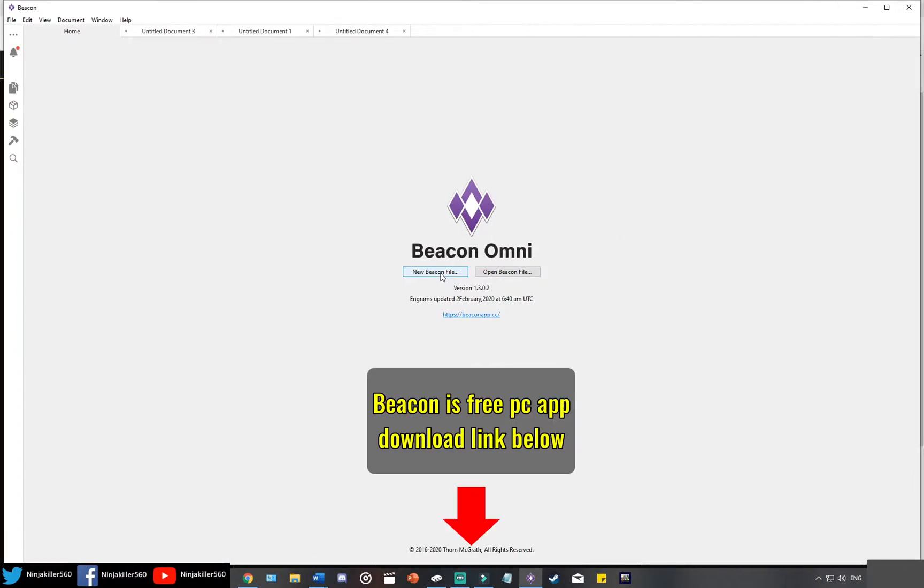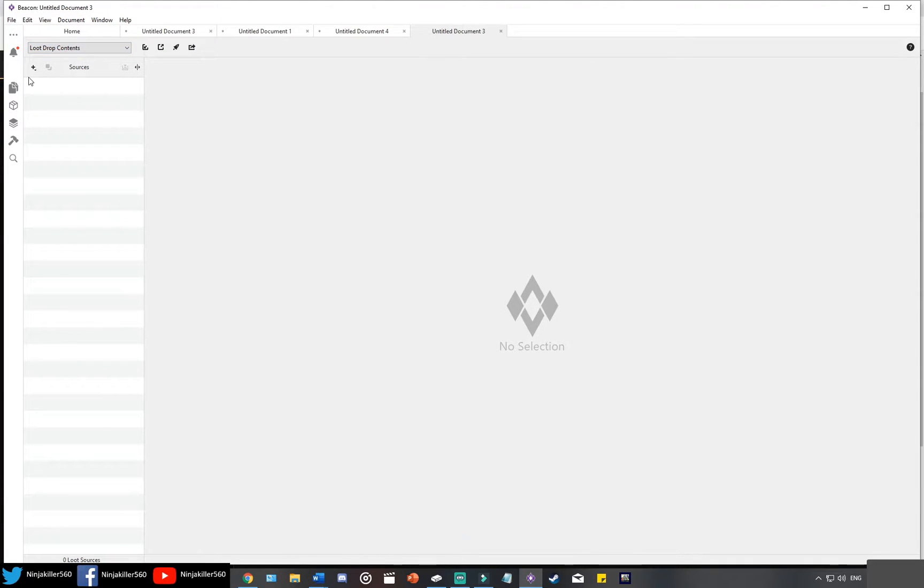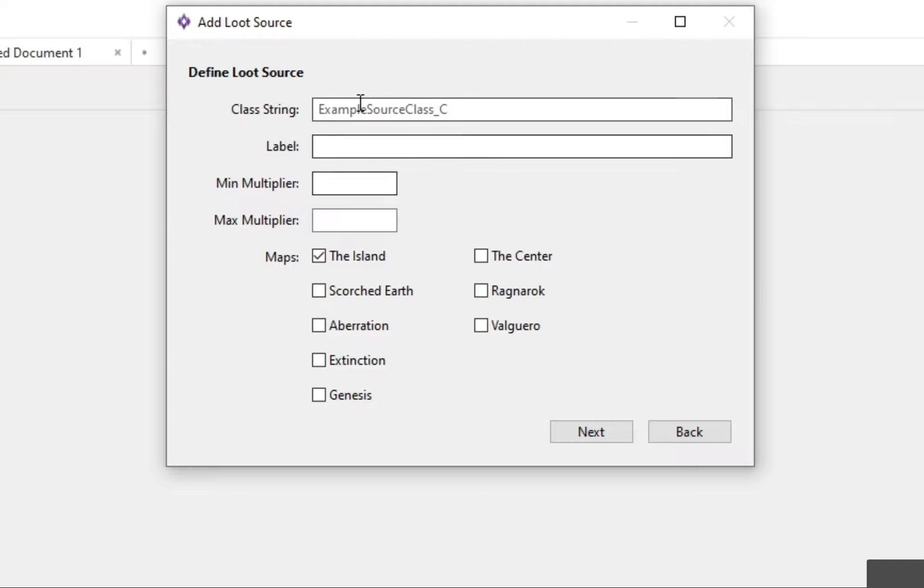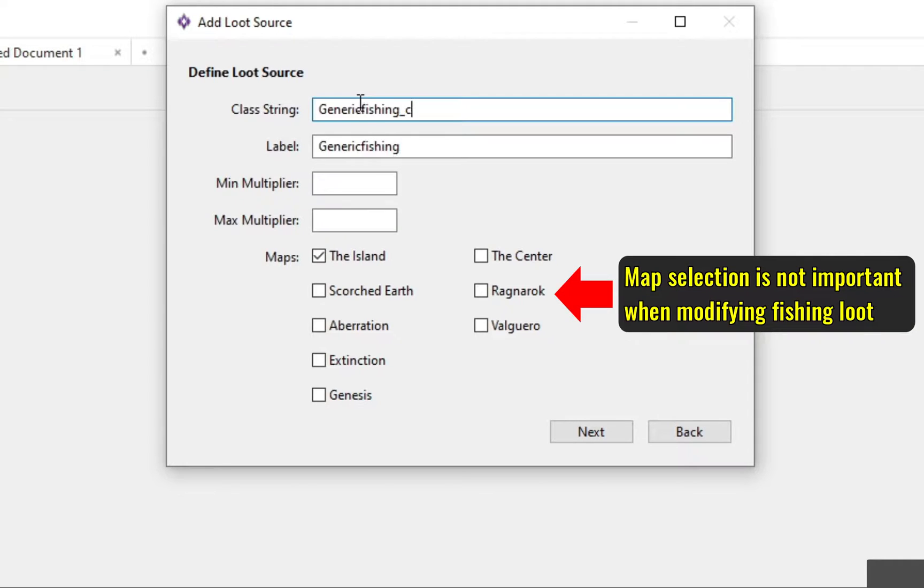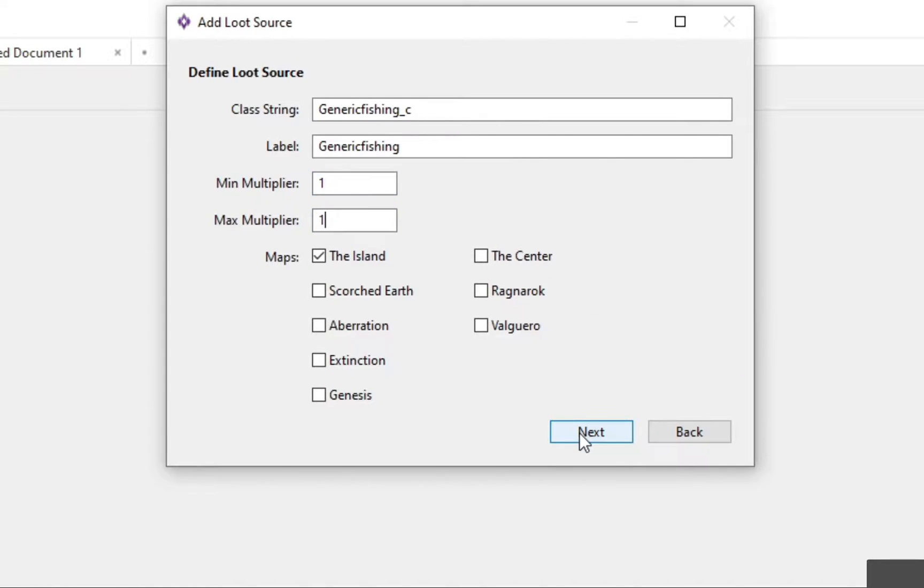Once you have the loot string, select a new beacon file, then head to the top left hand corner. In the loot drop content section, click the plus symbol, then go custom loot source. Put in the class string, label can be whatever you want it to be, and then make the min and max multipliers one and go next.